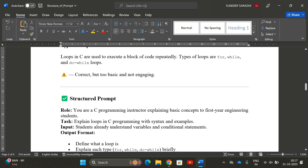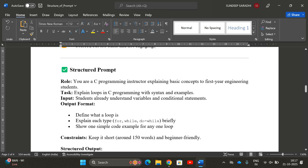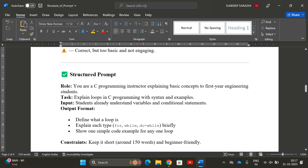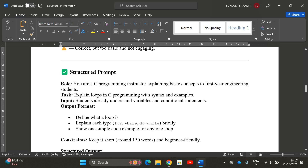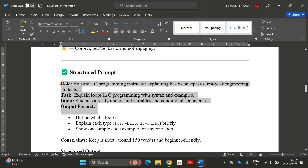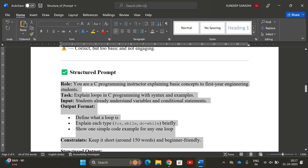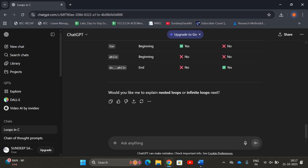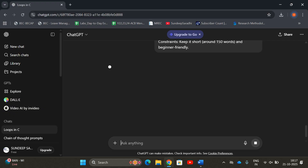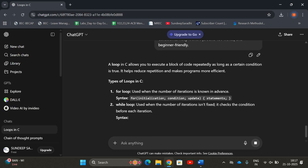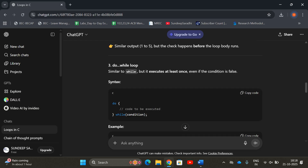Now, if we optimize with a well-structured prompt: Role — 'You are a C programming instructor explaining basic concepts to first-year engineering students.' Task — 'Explain loops in C programming with syntax and examples.' Input — 'Students already understand variables and conditional statements.' Output format — 'Define and explain each type, show one simple code example for any one loop.' Constraints — 'Keep it short and beginner-friendly, around 150 words.' No example is given here as it's optional.